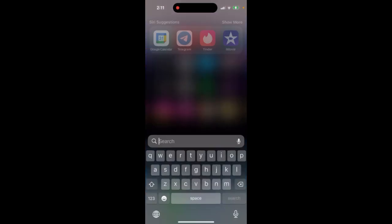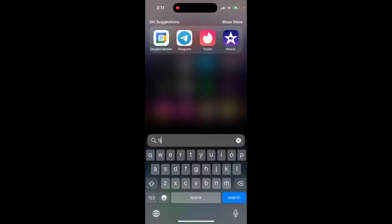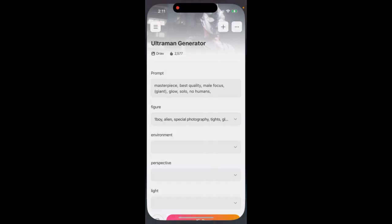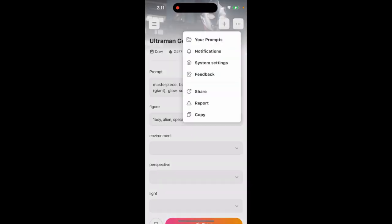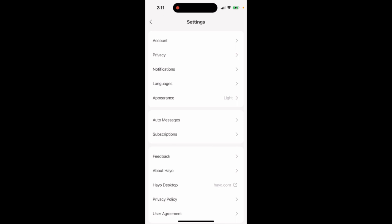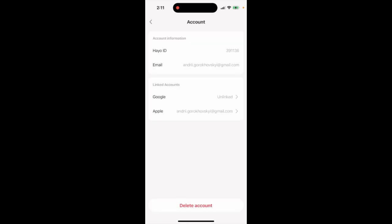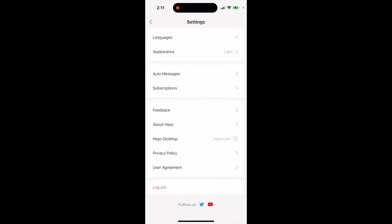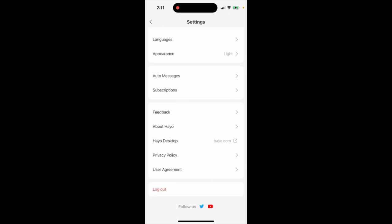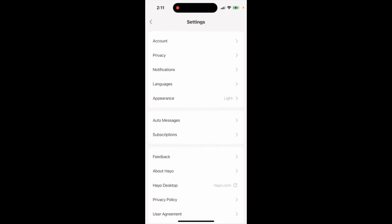Here is the Hyo app. To delete your account in the Hyo app, you just need to tap on the three dots in the top right, and then you have System Settings, and then you have Account. From here you can just tap to delete account at the bottom. That's how you can delete your account. You can also just log out at the bottom if you want to.